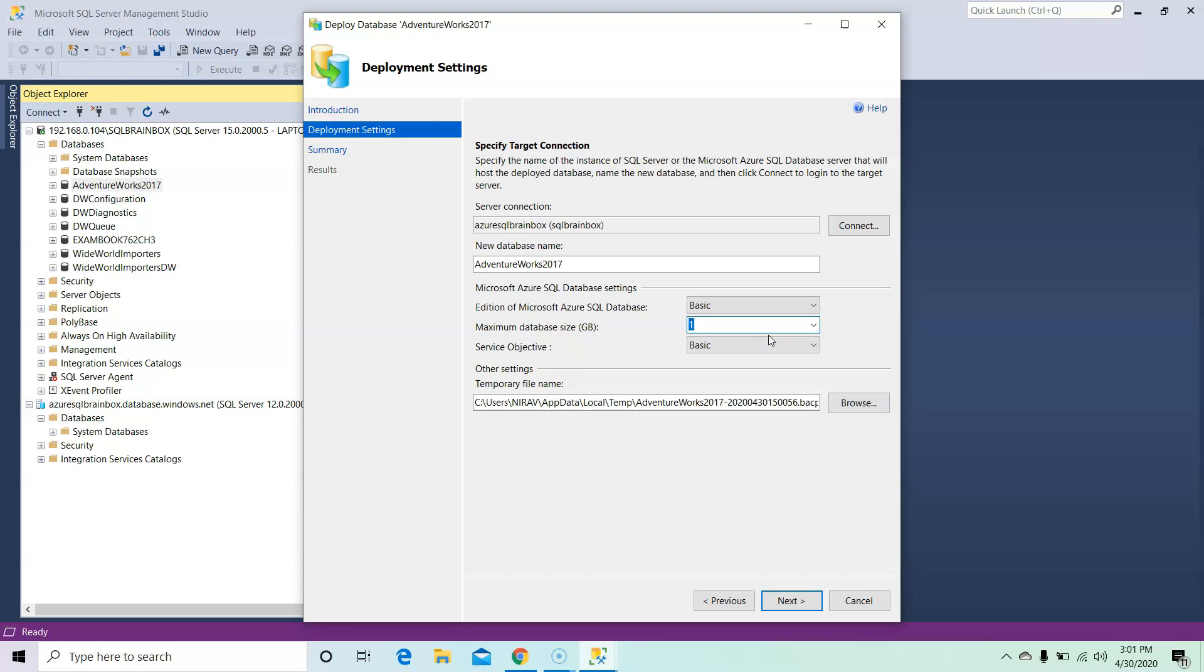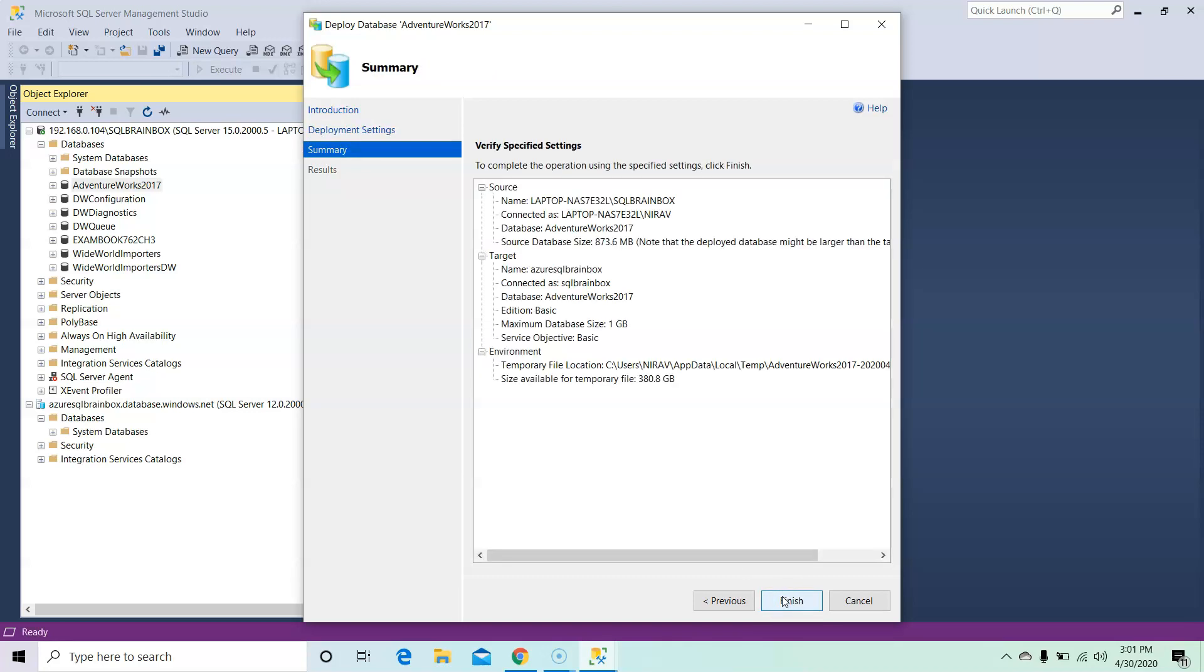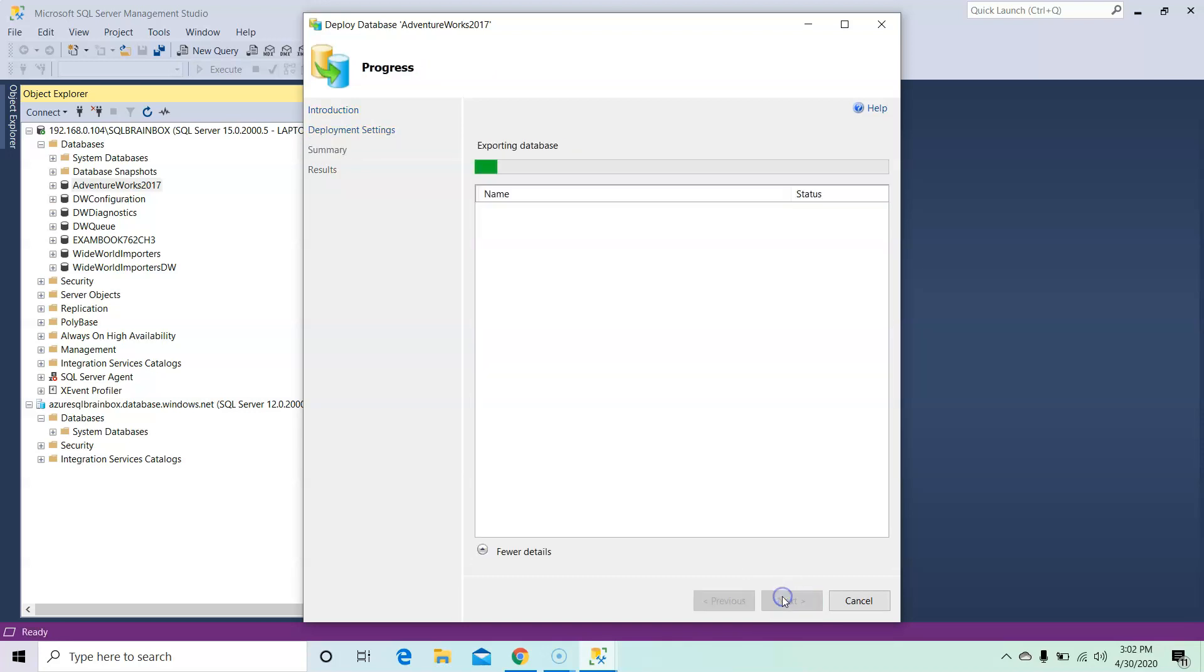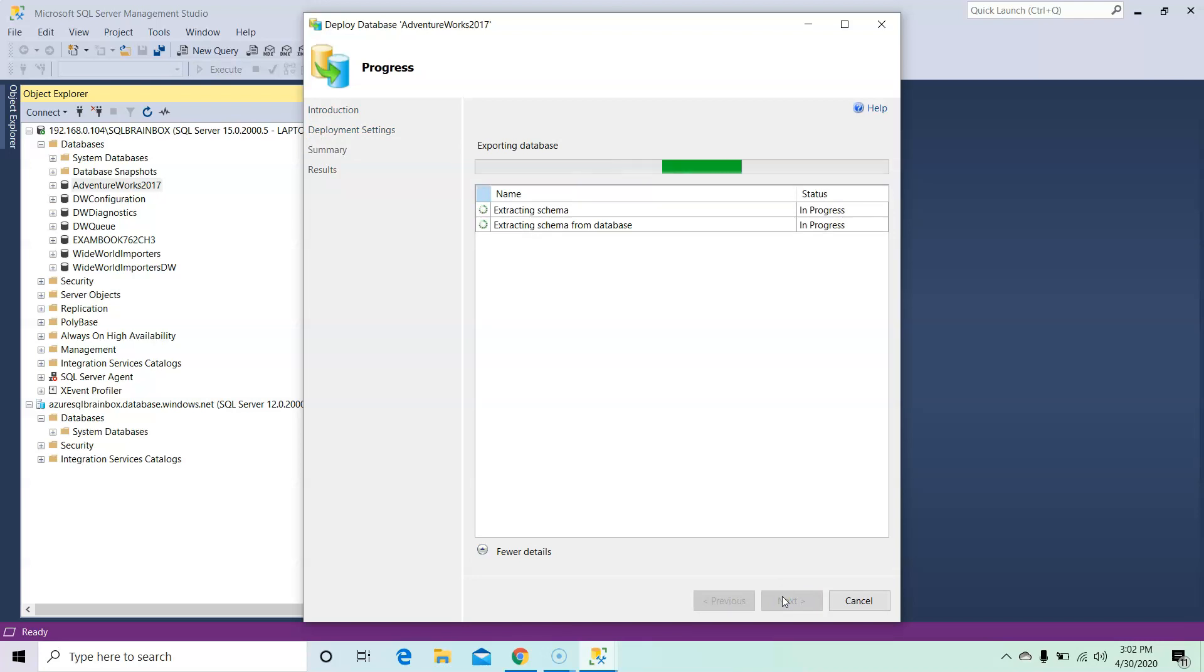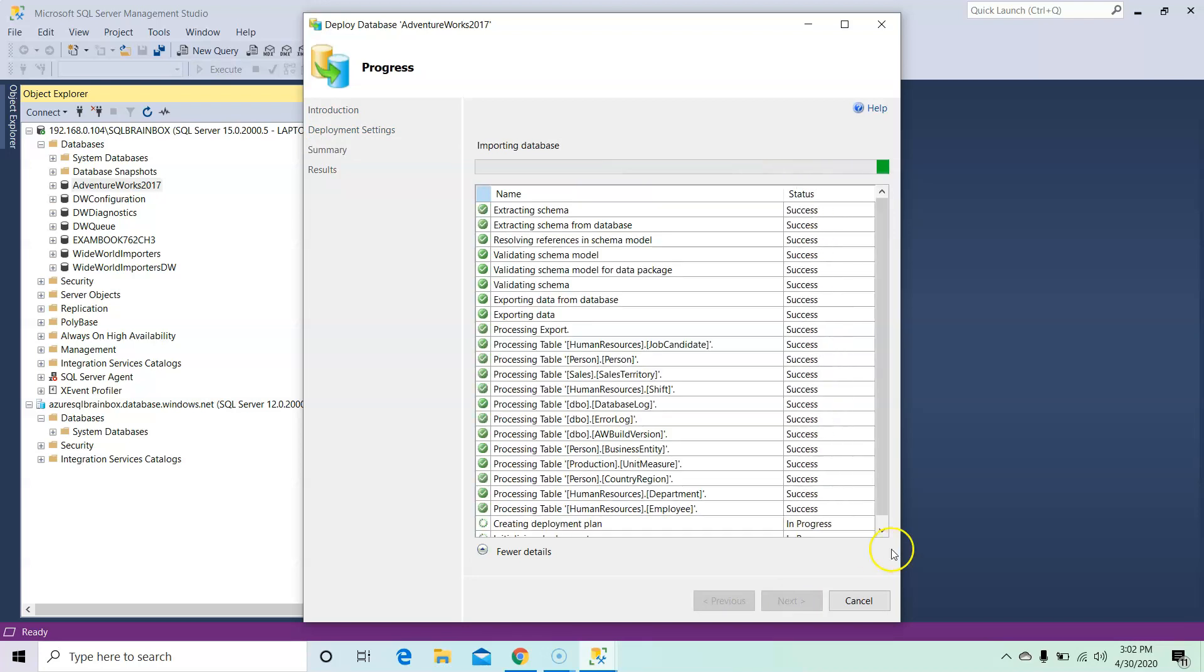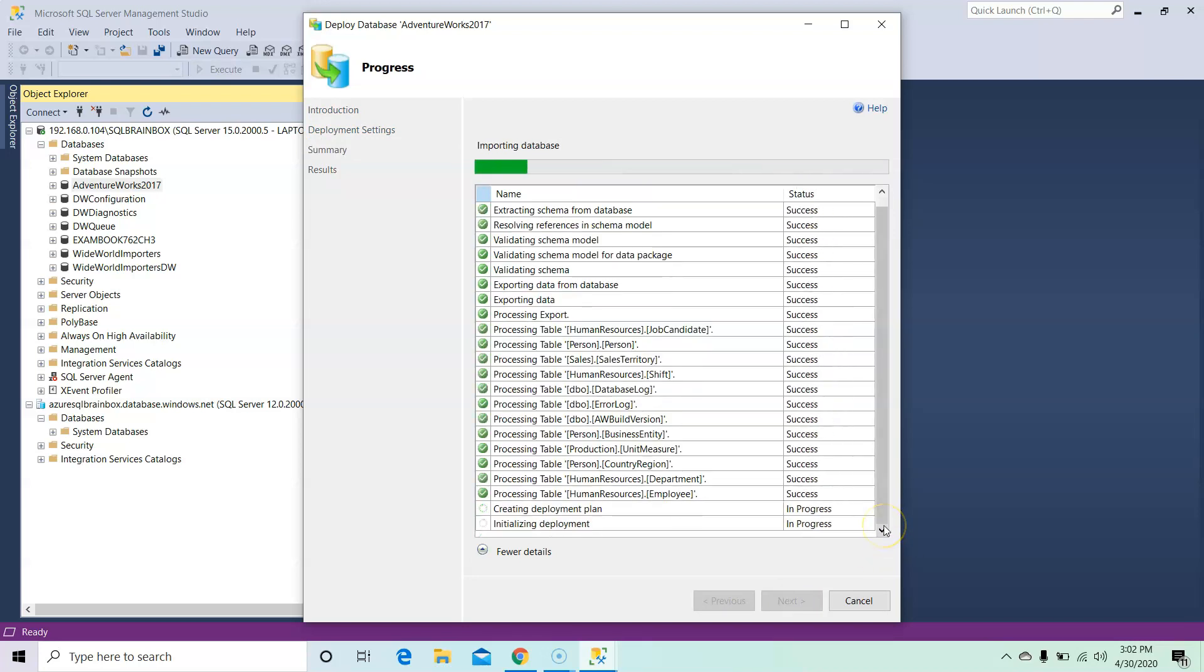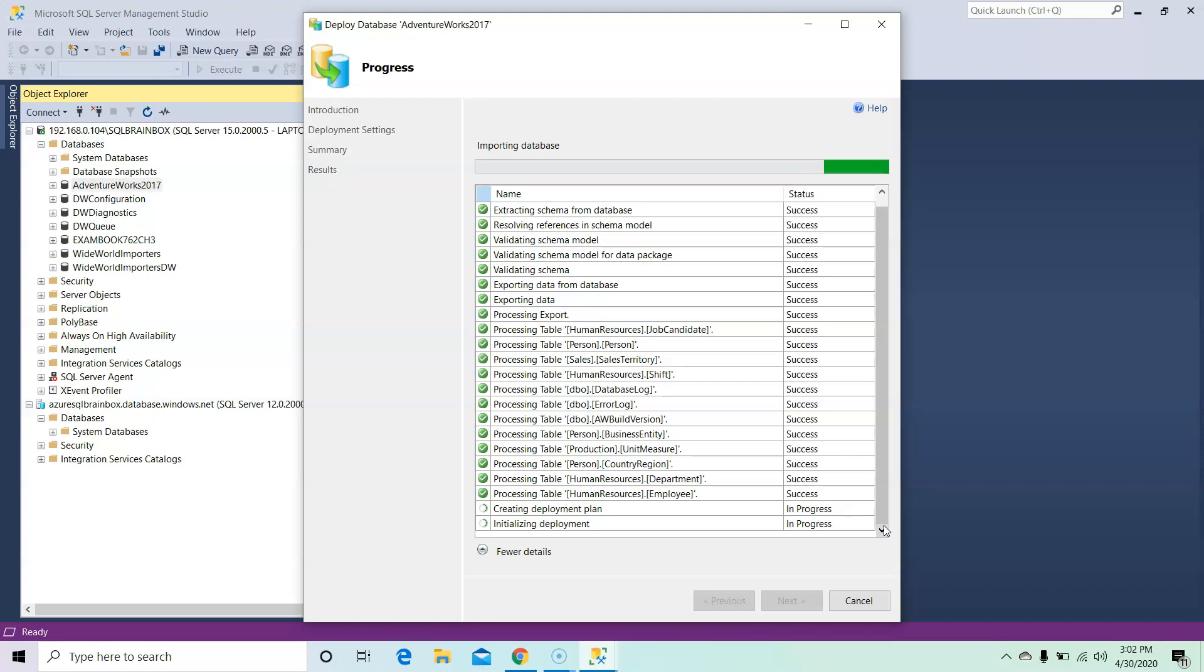And I am going to click on Next and Finish. So now this entire process will take time based on your database size. Again, this is not a recommended method to migrate your local database to Azure if your database size is huge and if you require short downtime.